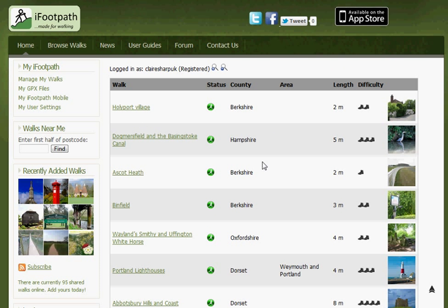Click OK to continue. The walk has now gone to the iFootpath administrators, and we will get back to you as soon as we can to confirm whether any changes are needed, or whether your walk has been published. I hope this has been helpful. Remember, there are full user guides on our website, as well as frequently asked questions. Or if in any doubt, please just email us at admin@iFootpath.com and we'll do everything we can to help. Thanks again for supporting iFootpath.